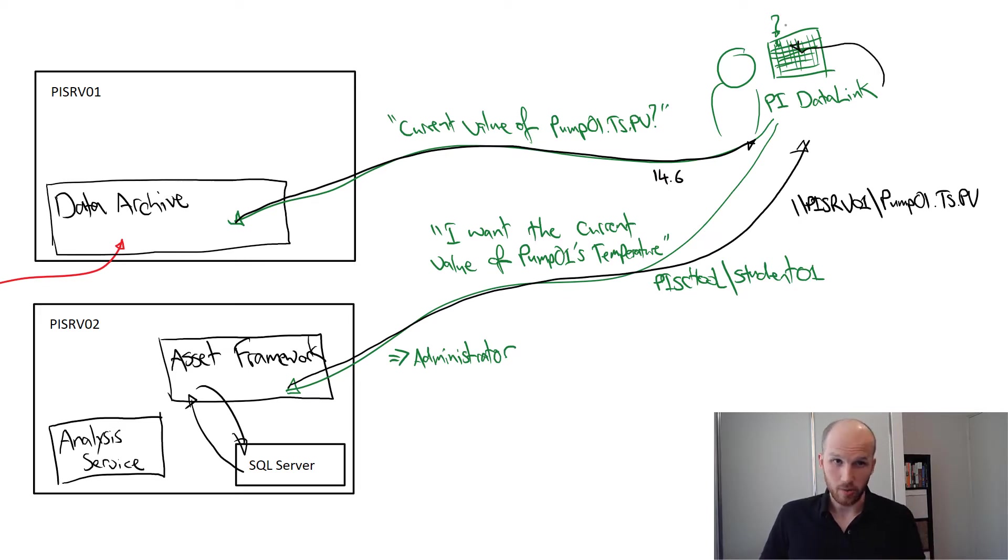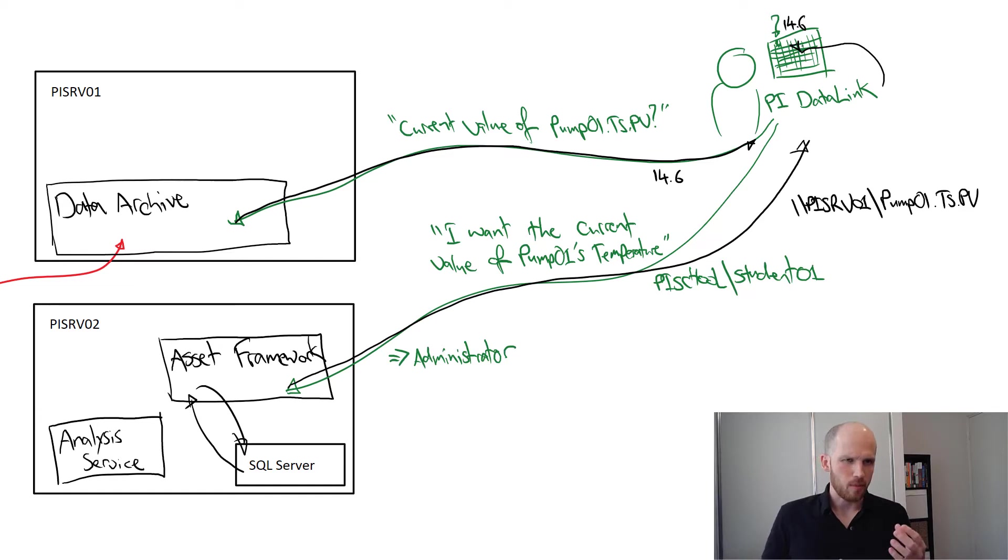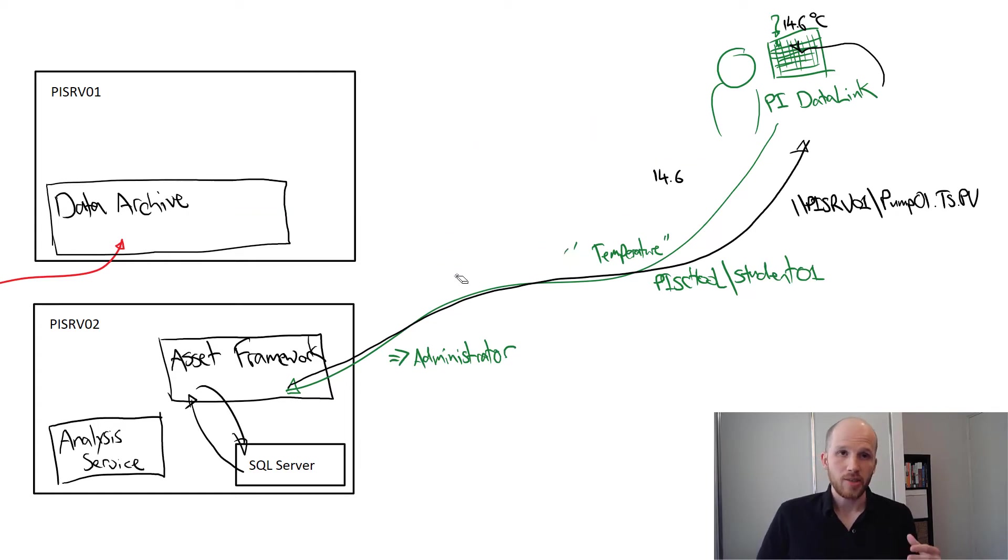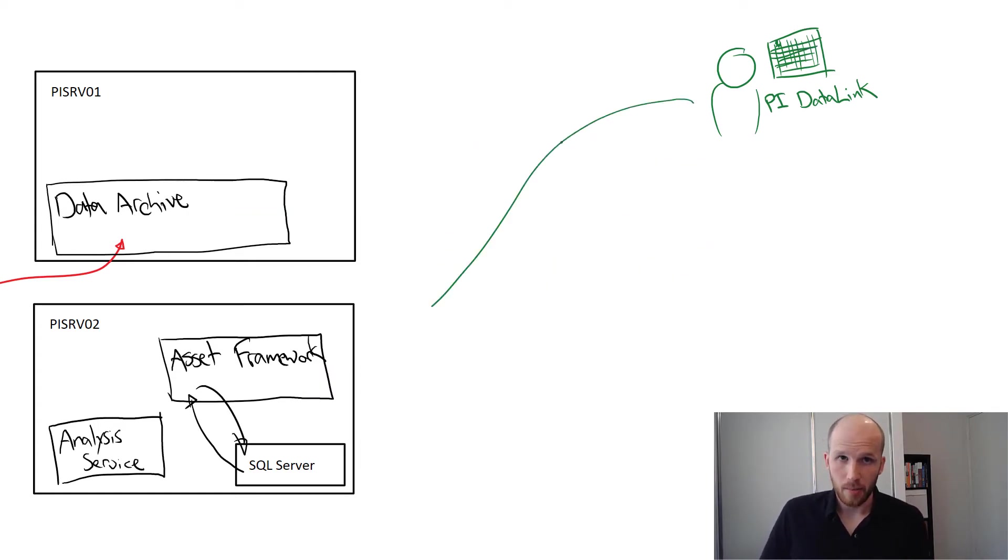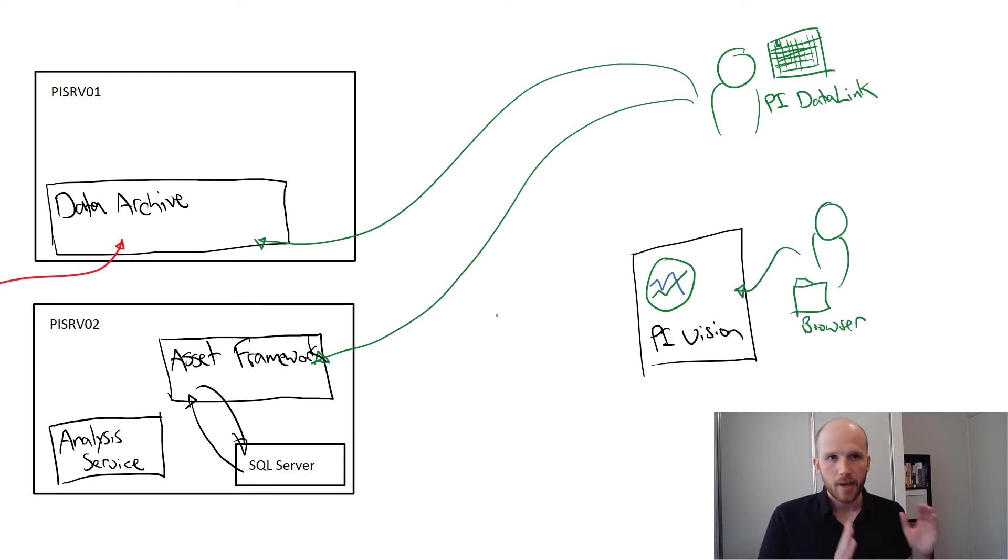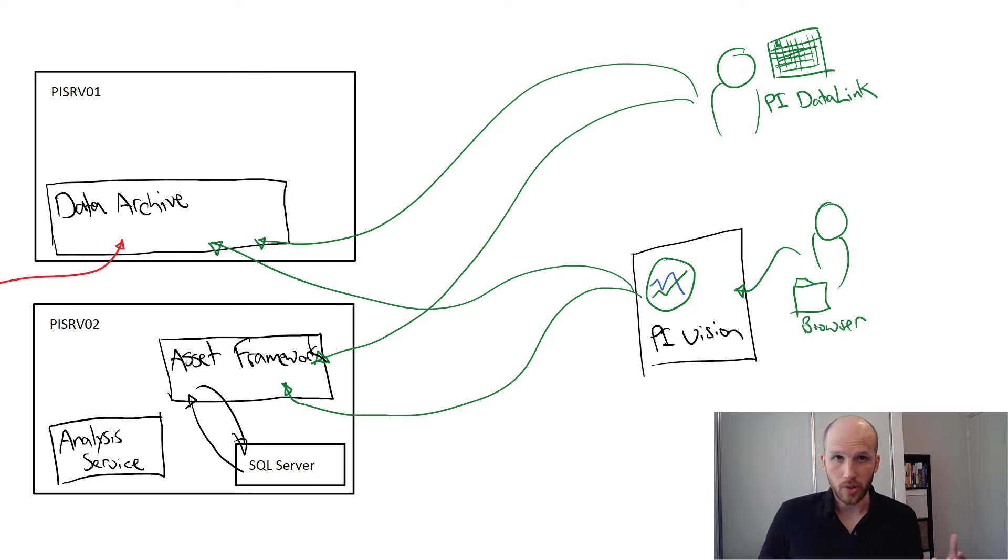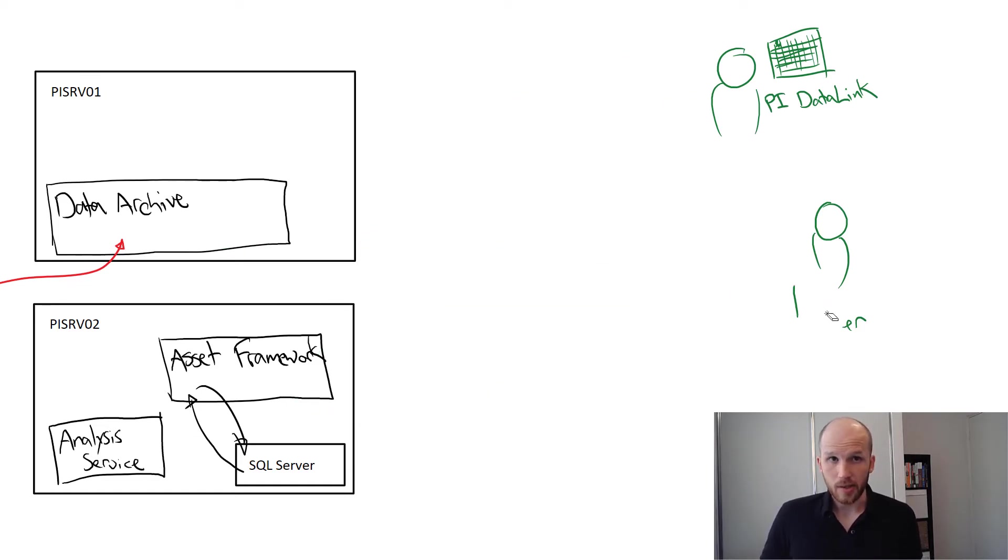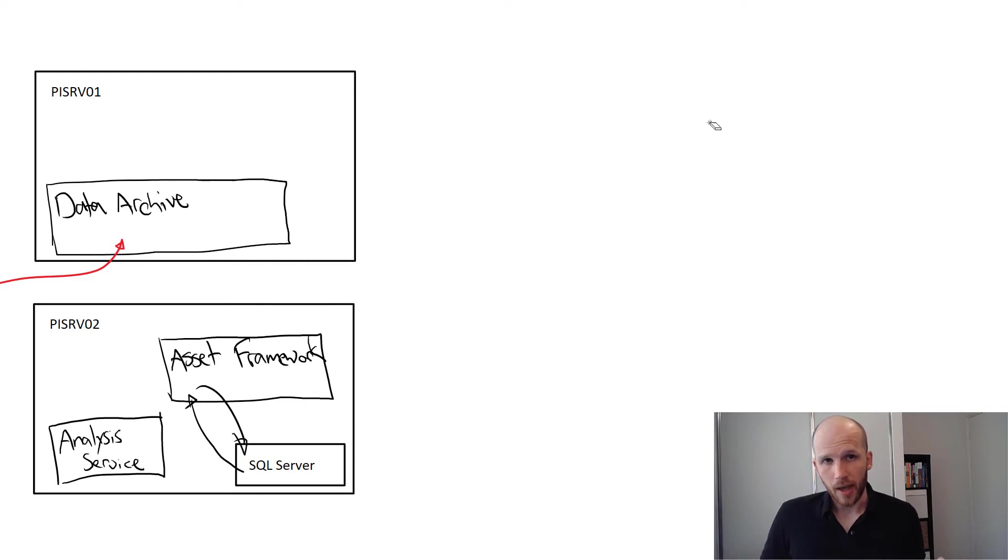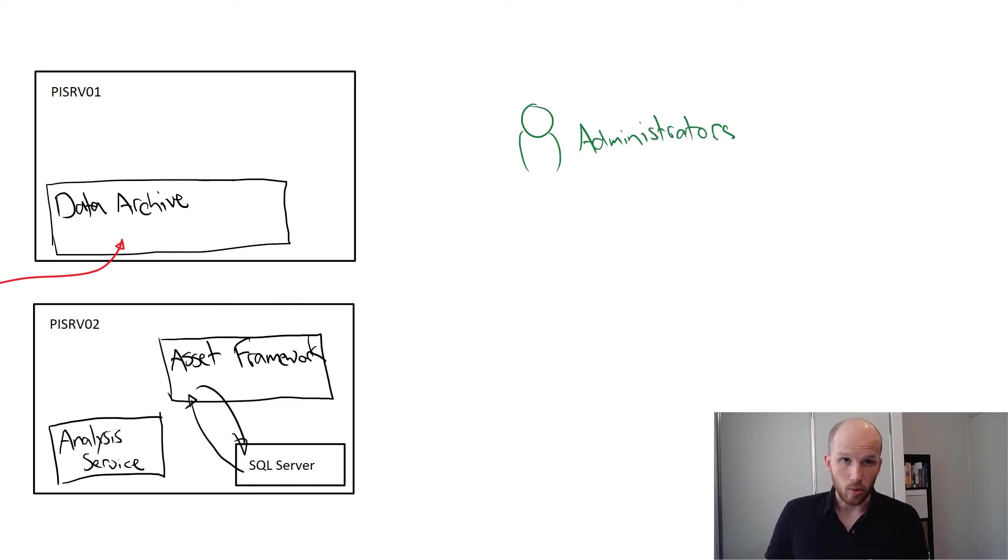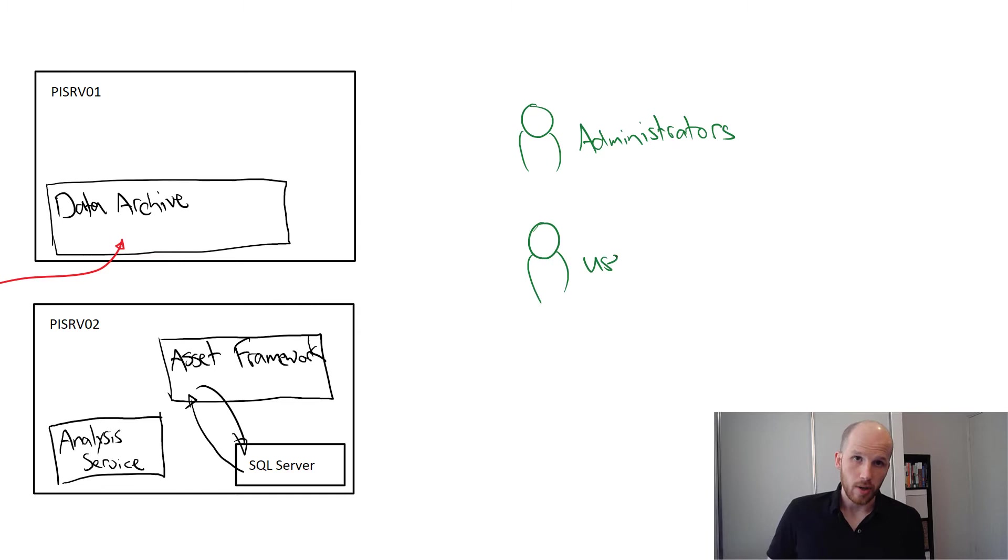PI Data Link shows the value on the spreadsheet. It isn't just PI Data Link that does this, but all PI system clients make independent connections to both the PI data archive and AF server. This is why a connecting user will need access to both the data archive and Asset Framework servers independently. In this lesson we'll configure our Asset Framework server to minimum best practices. We're going to configure our user access for administrators who always have full access to everything, users will have read-only access to everything, and power users will have read-write access to a special development database on the server.